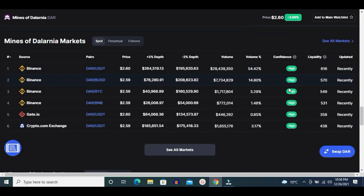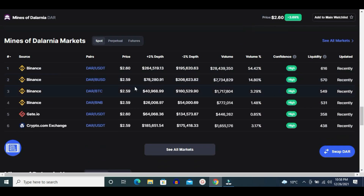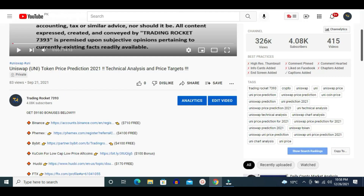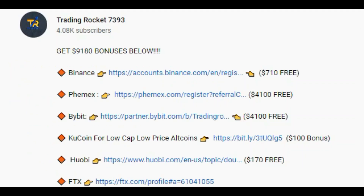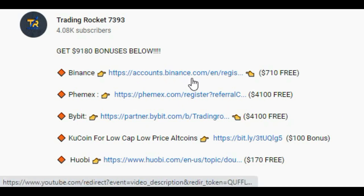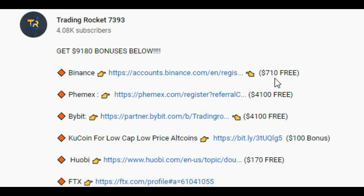It is available on these exchanges: Binance, Gate.io, and some other important exchanges. If you want to buy this token on Binance exchange, go to this video's comment section or description where you can get these links. Click on the Binance exchange link, deposit, and after deposit you can also grab a $710 bonus, absolutely free.